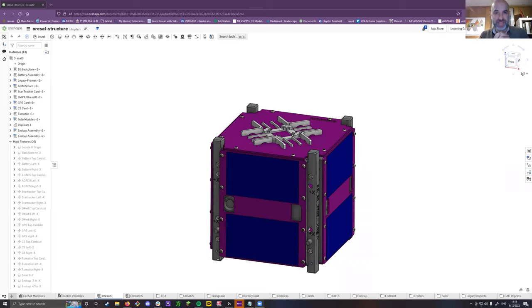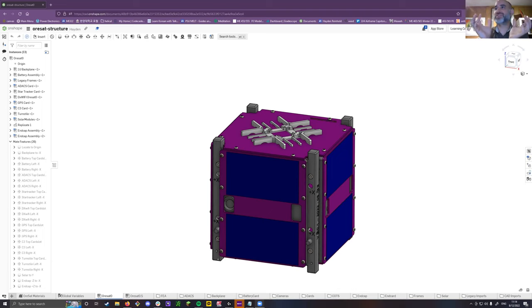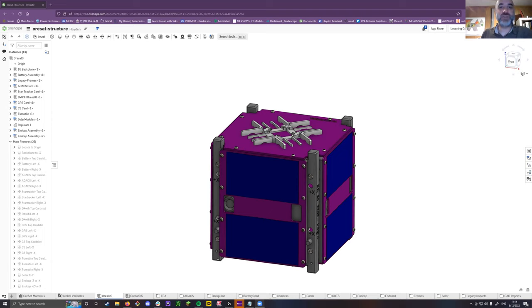Welcome to CAD with Hayden, which is Hayden Reinhold's handoff for all of his work with Orsat 0.5 and the upcoming one on Onshape — he's responsible for taking all the SolidWorks stuff and moving it into Onshape. Good job, Hayden, and thanks for going over this. This is meant for people new to Onshape and new to Orsat to kind of ramp up.